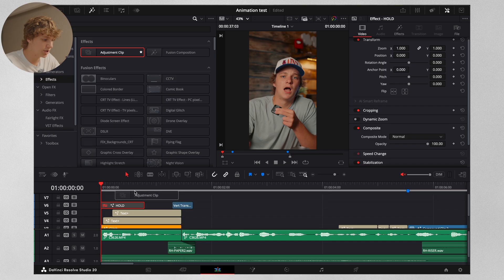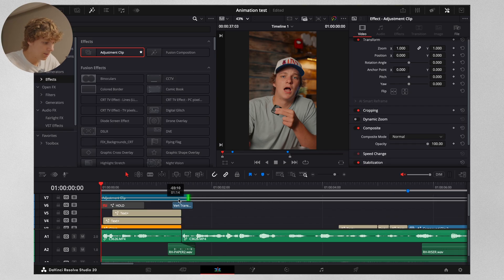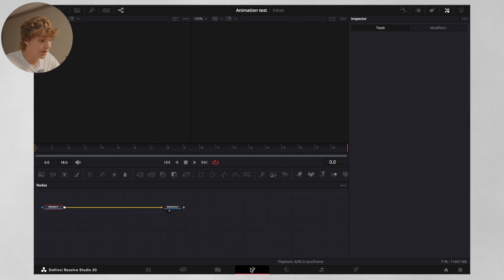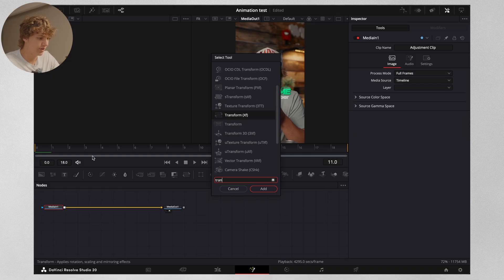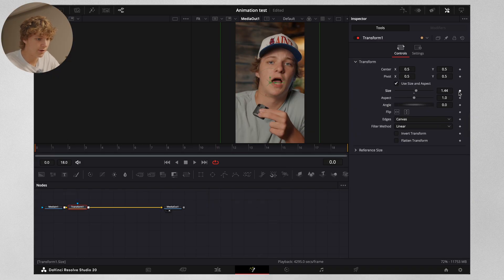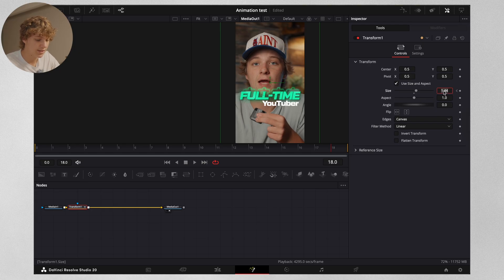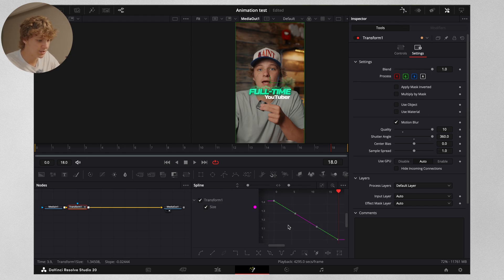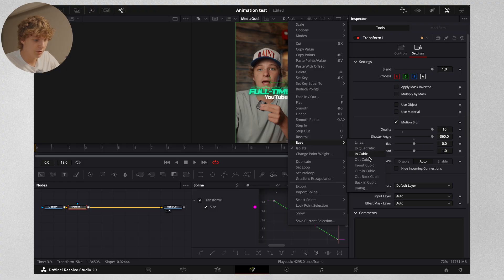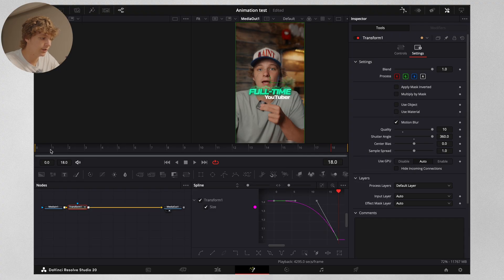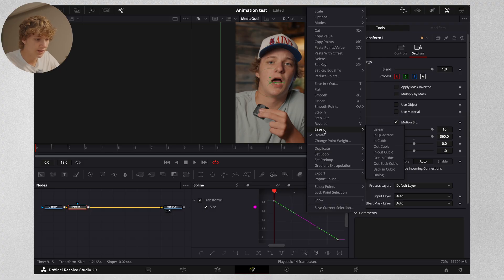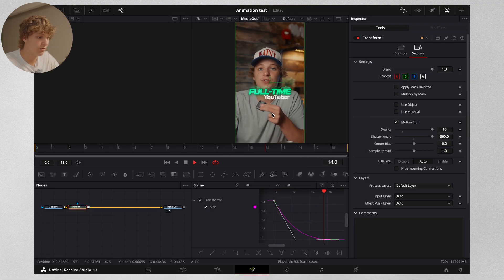Go to Effects and drag an adjustment layer onto the timeline. Make it about 20 frames long. Go into the Fusion page, hit Shift+Space for a transform node, and zoom in just a little bit. Hit a keyframe at frame zero, go all the way to the end, and size this back up to one. Head over to Settings, go to Motion Blur, and turn up the shutter angle. Open the spline page, check-mark it, hit Command+A, go to Ease, then go to In Cubic. Or you can double-click, go to Ease, and go to Out Cubic for a smooth animation.